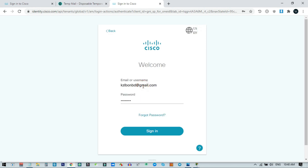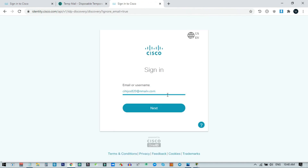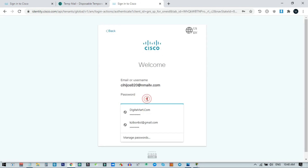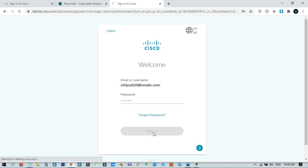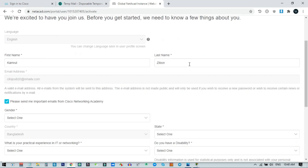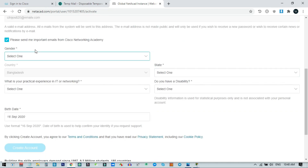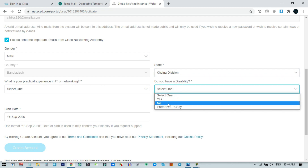Since we already have a Cisco account, just enter the email address and password, then click Sign In. Now you can see our account is almost complete — the user email account is already enrolled into the IoT English course. Our enrollment is complete. Now you can fill in some additional profile information.